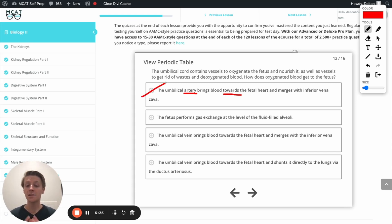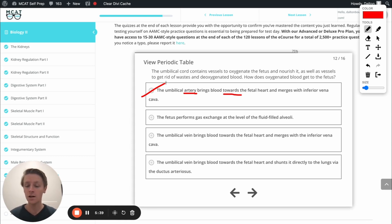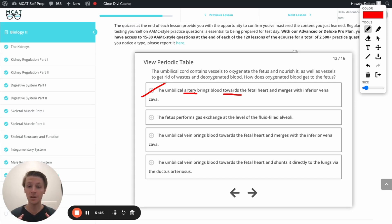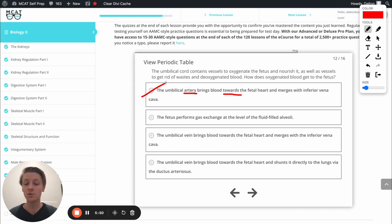Next option: the fetus performs gas exchange at the level of the fluid-filled alveoli. Alveoli are in the lungs, where gas exchange happens in a normal person as they breathe in and out. But remember, the fetus in the womb is floating in liquid, so the lungs aren't being used in that way. That's going to be incorrect as well.